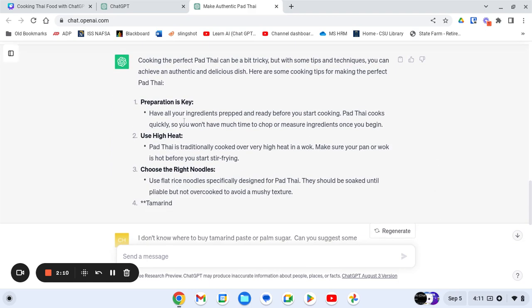So first, preparation is key, having everything all together so that you can cook right away. Use high heat. So Pad Thai is traditionally cooked over very high heat in a wok. And choose the right noodles. So it gives me suggestions. And I know, having watched people make it in Thailand at the food court, that these tips are right on target.